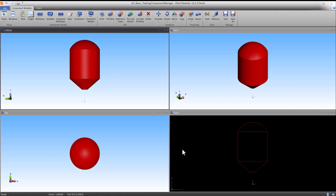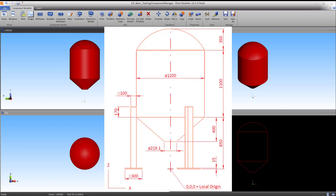Welcome to the third of the Component Modeller tutorials. In this tutorial, we will use two different primitives to form one leg. Afterwards, we will make reference copies from this leg. The dimensions of the tank can be found on the provided sheet drawing.